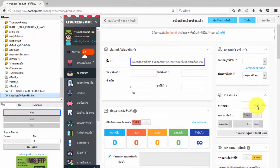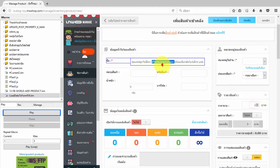For the next example, the input is type number. You can see this input will have a symbol arrow up and down on the right side. Most iMacros will not be able to fill in this input.